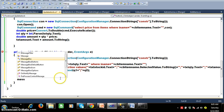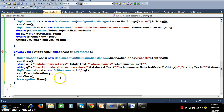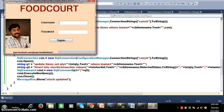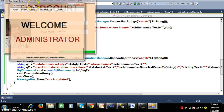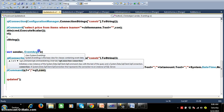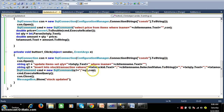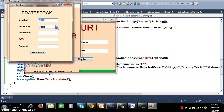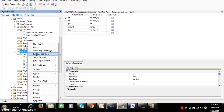I display a message box saying 'Stock Updated'. Now I log in with admin credentials, click on update stock, select 'Veg Burger' with quantity 20, and click update stock. The message confirms: stock is updated.